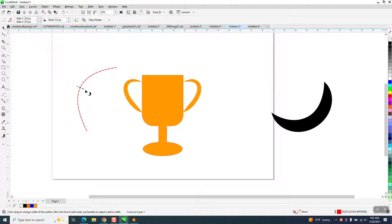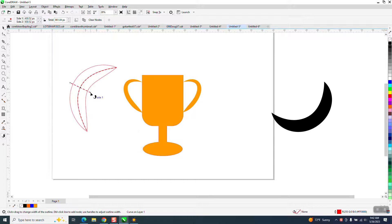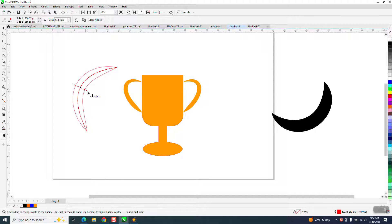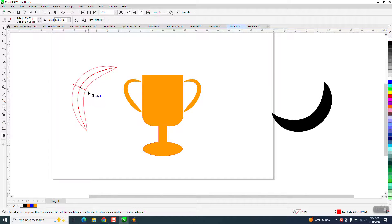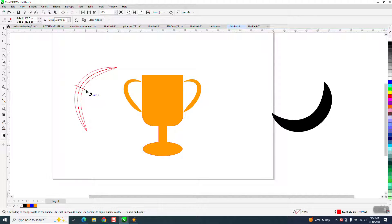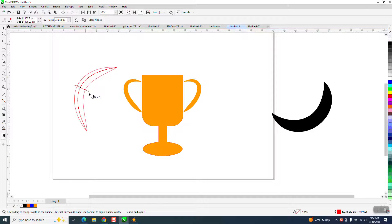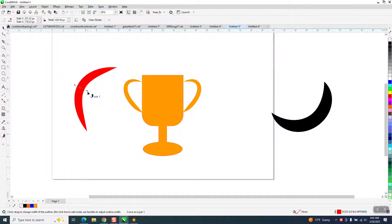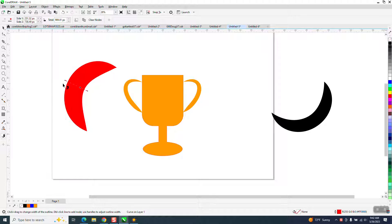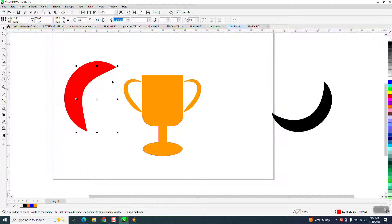You can stretch with these handles and make it kind of like the Artistic Media Tool. And if you hold down the Shift key, you can do one side or the other and not both sides. So you can make some pretty cool effects.